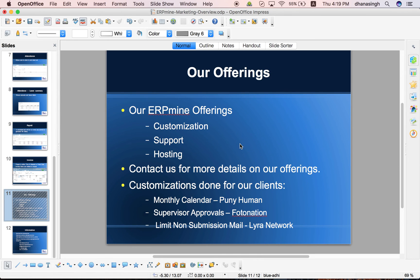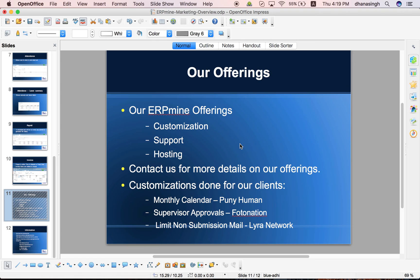This is our offerings on this ERP, on our ERP mine product. We can help if there are any customization which you need, we can definitely help you with that. Please contact us. And if there are any issues, problems you are facing and you need support, we will be more than glad to support you guys.